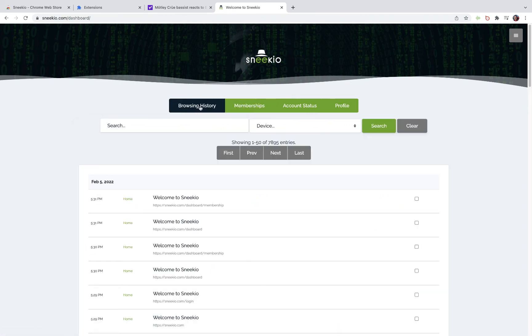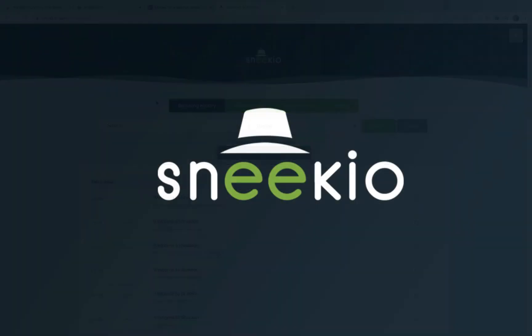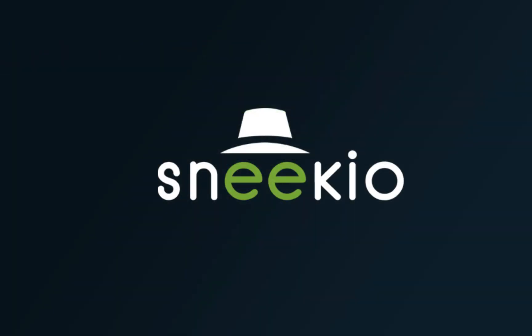If you have any issues, reach out to us at support@sneakio.com.